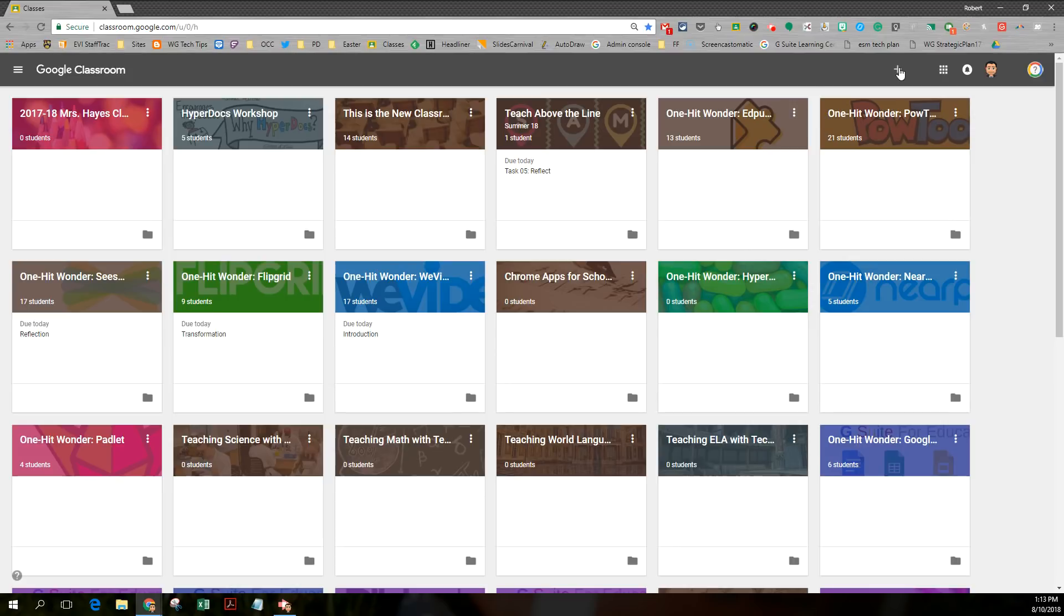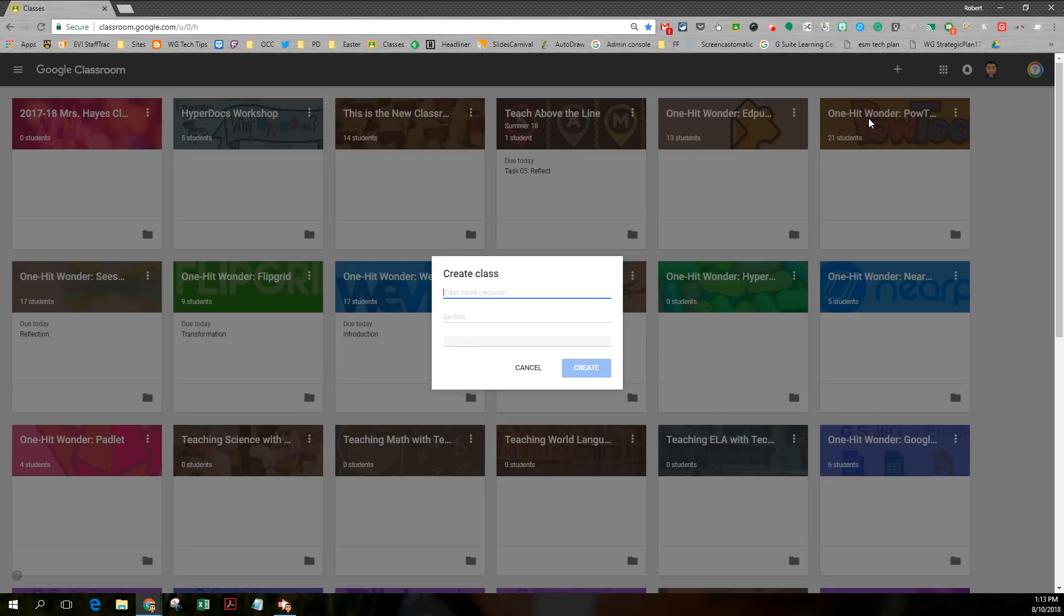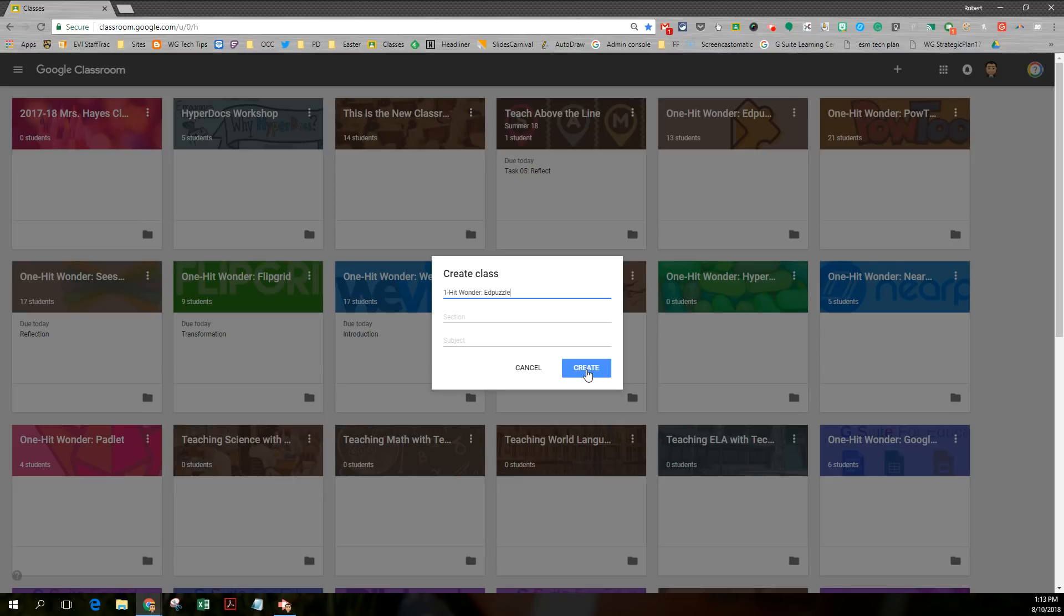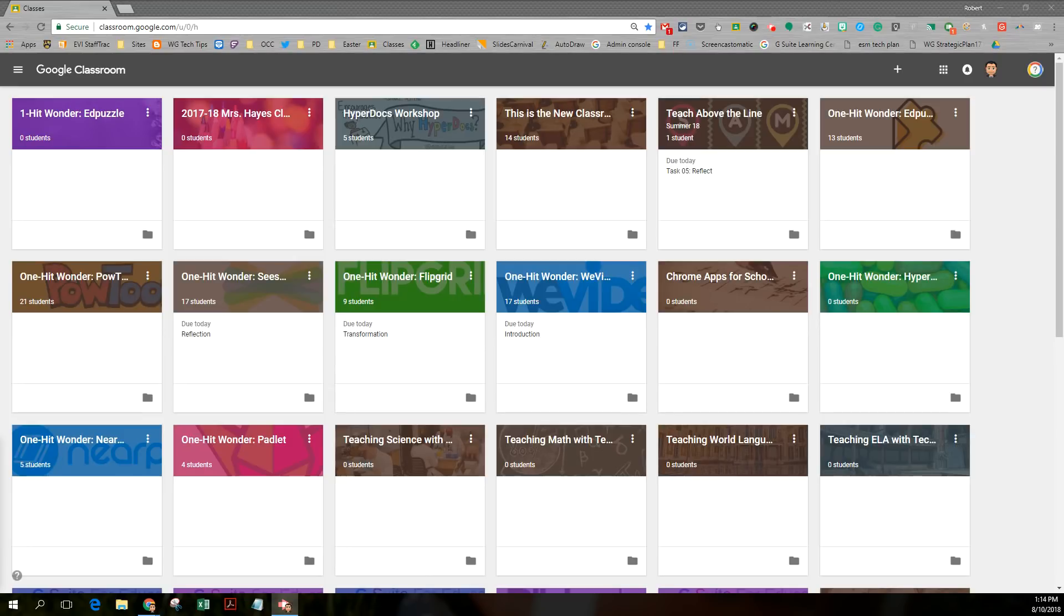I'm going to click the plus sign. I'm going to click create class. And I'm going to call this a numerical one hit wonder, just to differentiate so I know what's what. I'm not going to put a section or a subject. I'm just going to click create. Okay, the new class has been created. I just need to fix it up a little bit.